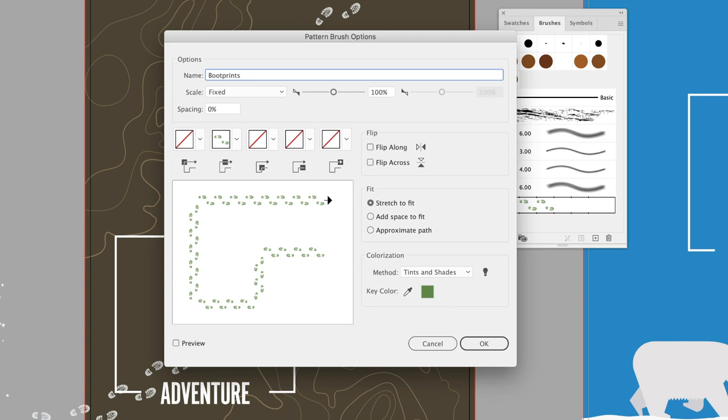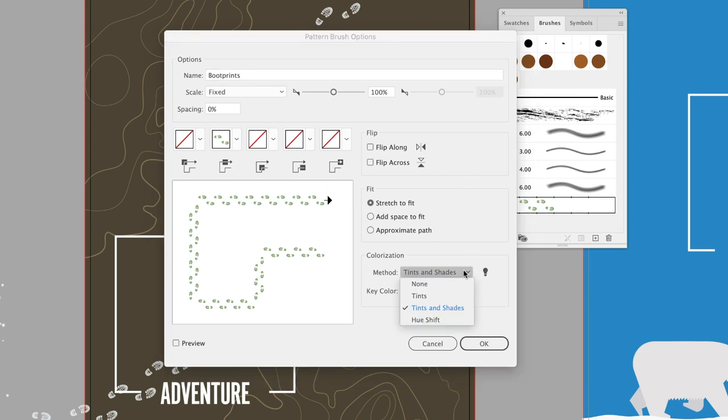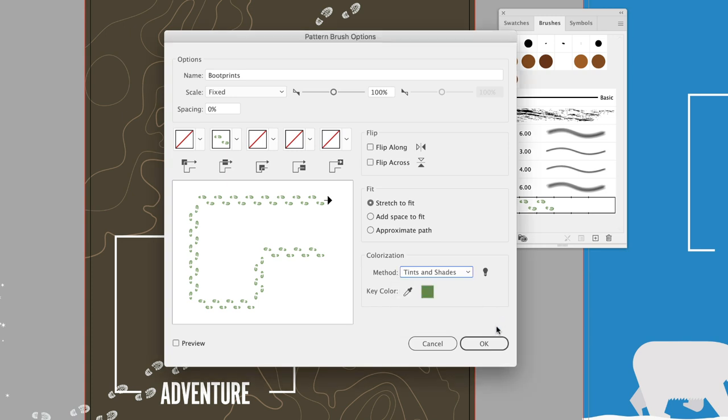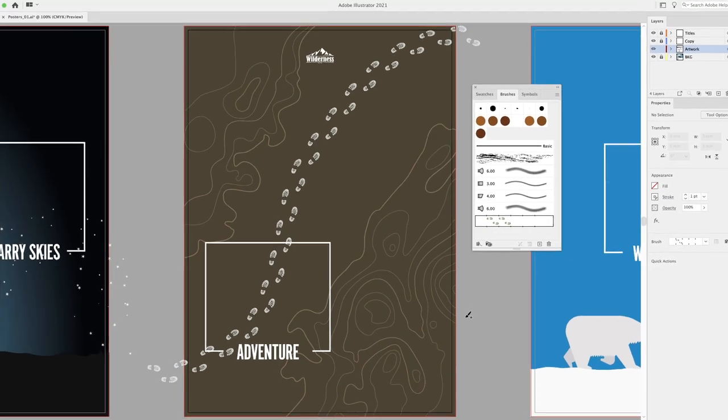You don't have to stick with the original colors in the artwork that were made to create the brush either. By changing the colorization method to tints and shades, this means that you could either go back and select an existing pattern brush and change its stroke color.